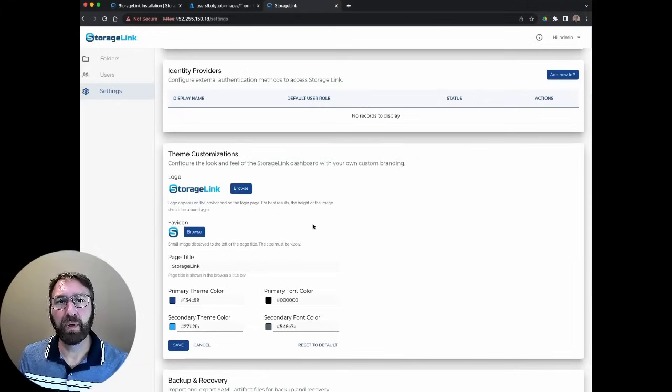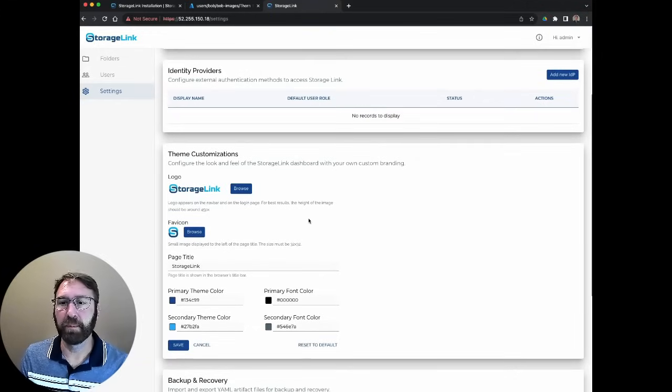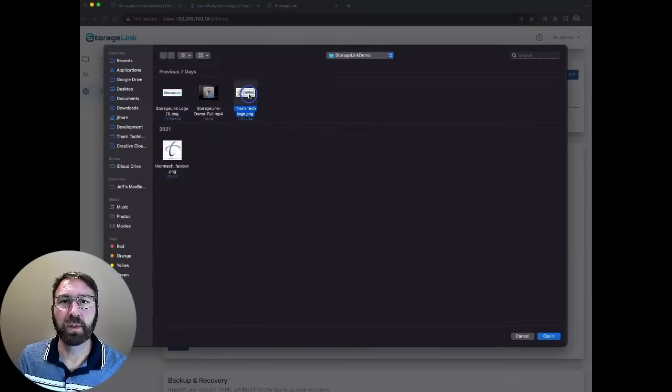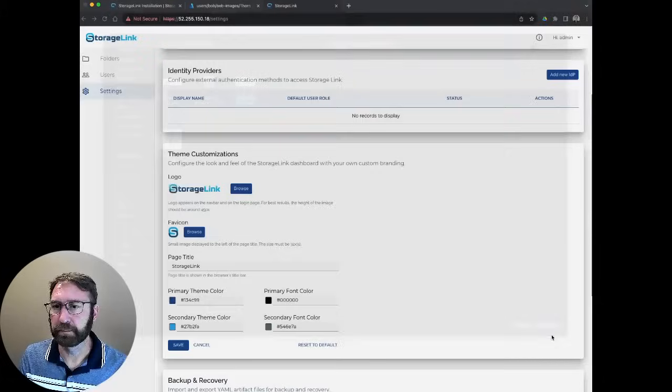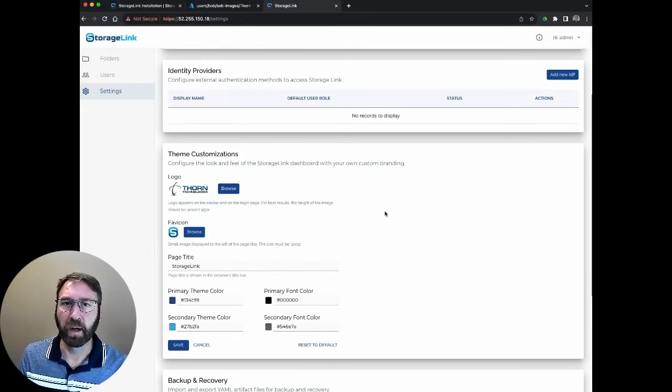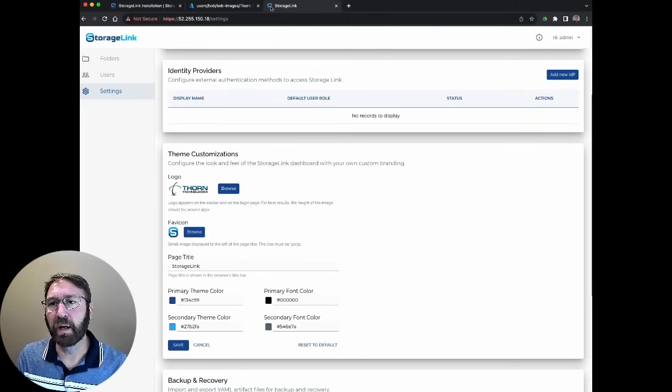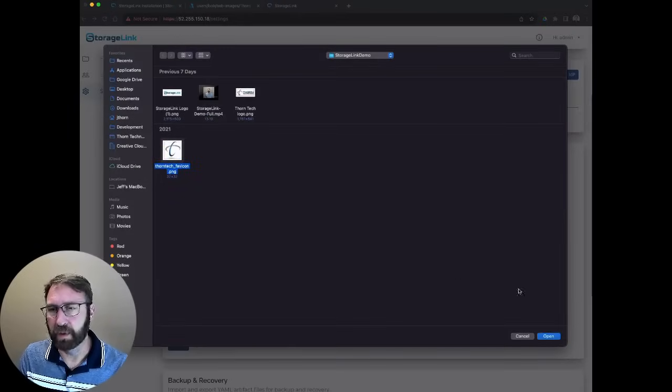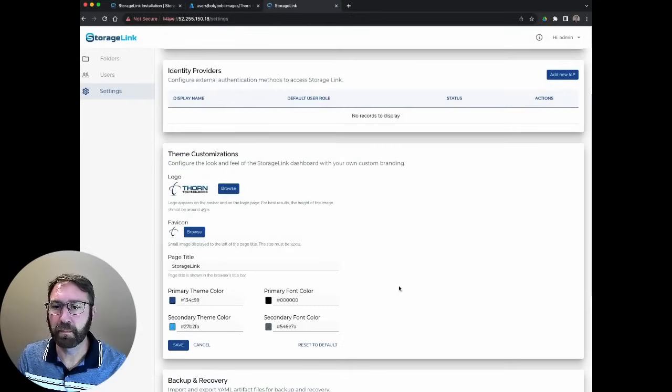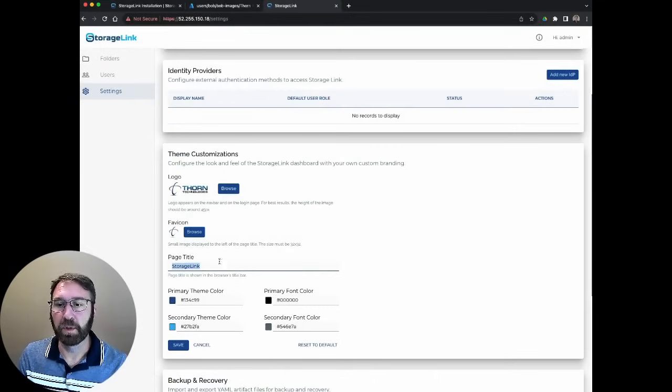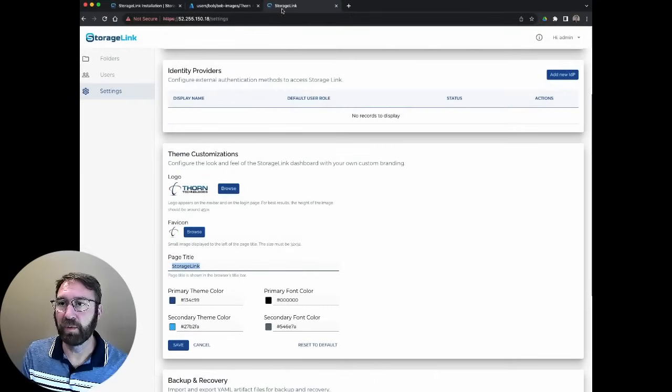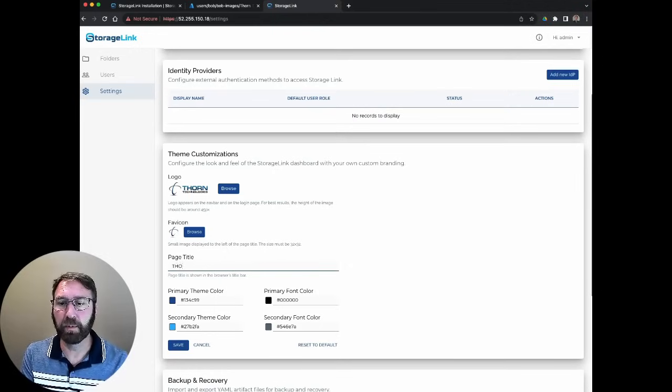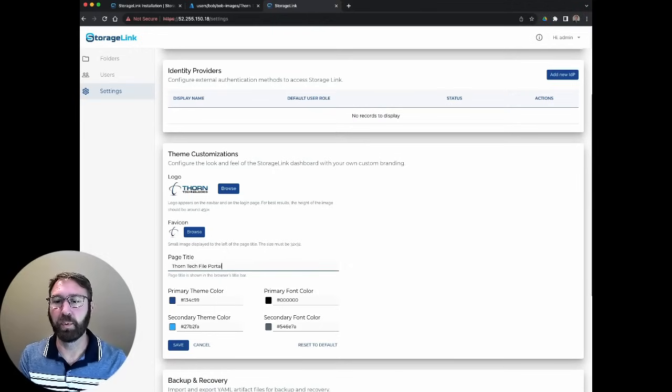I'm going to replace the storage link logo with a different one. Let's choose the Thorntek logo. We could also change the favicon, which is a little icon that shows up here in your browser tab. Again, let's choose the Thorntek icon. We could change the page title. So instead of storage link, we can call it the Thorntek file portal.